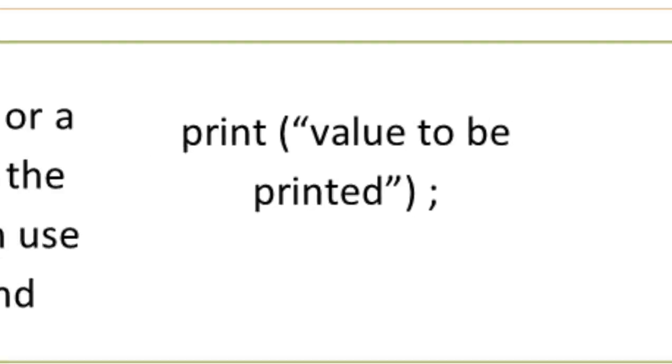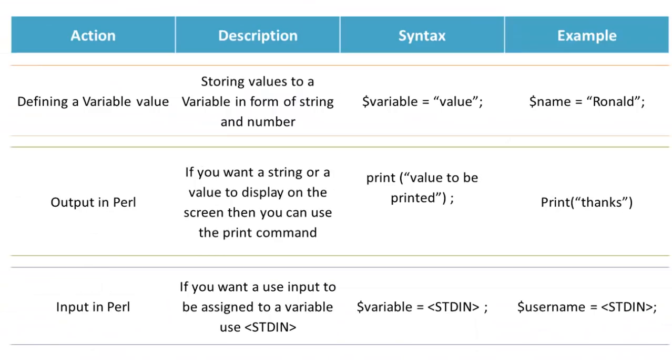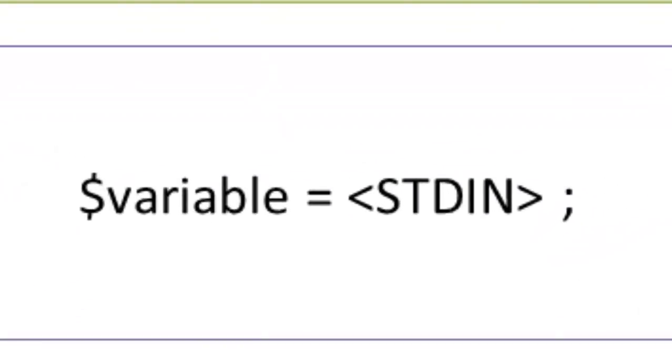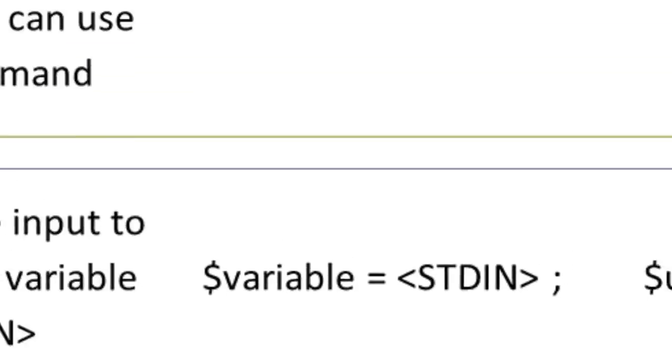And if you want to assign input to a variable in Perl, you need to use the stdin operator. The syntax is variable equals stdin. Now let us go through some important points.